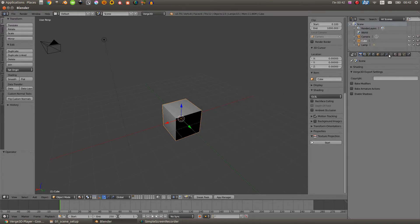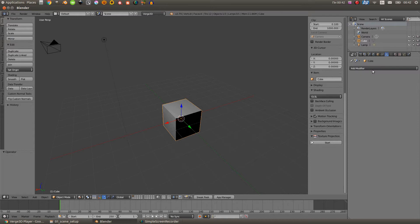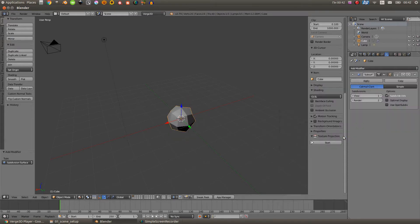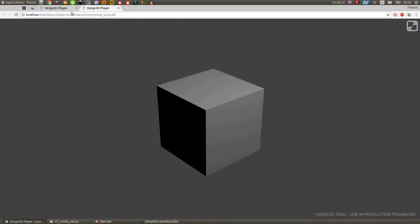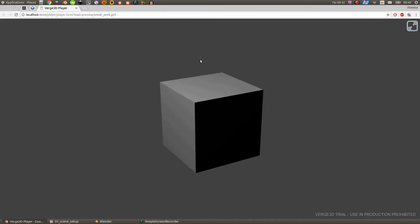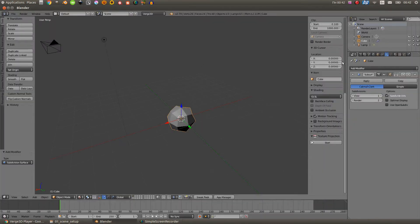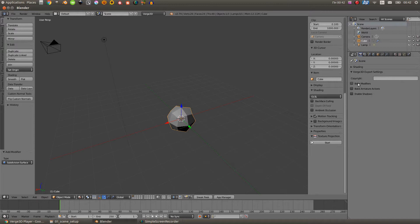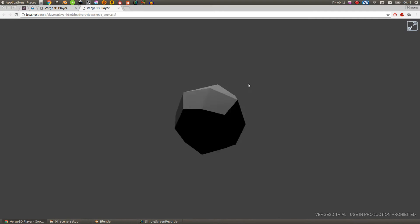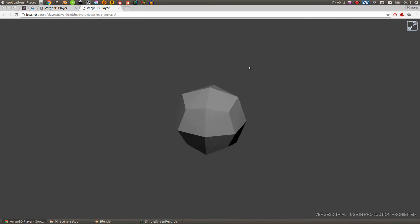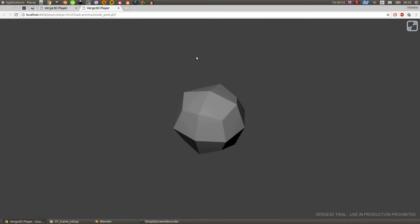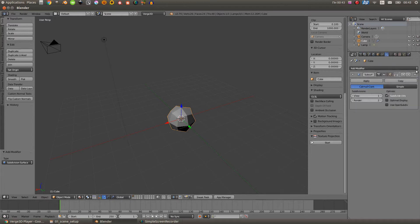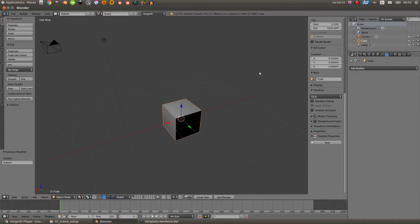For example, if I add a subdivision surface modifier to the cube and export it to the engine, you can see that in engine we see the original. But if I activate the Bake Modifier checkbox, in engine we also see the subdivided cube. The modifier has been applied and now it looks like in Blender. Okay, let's delete the modifier.